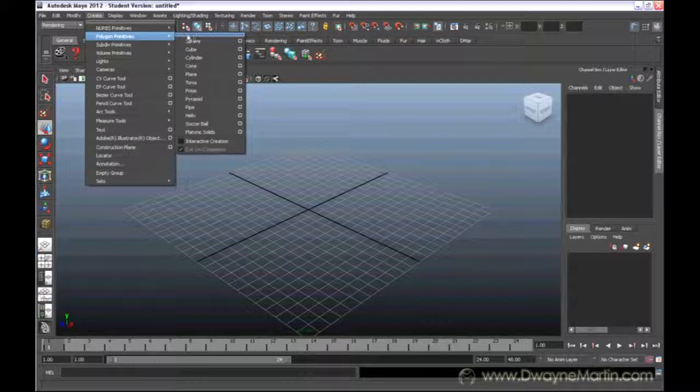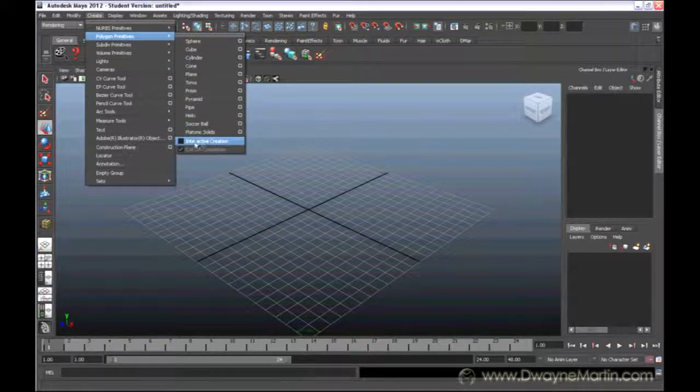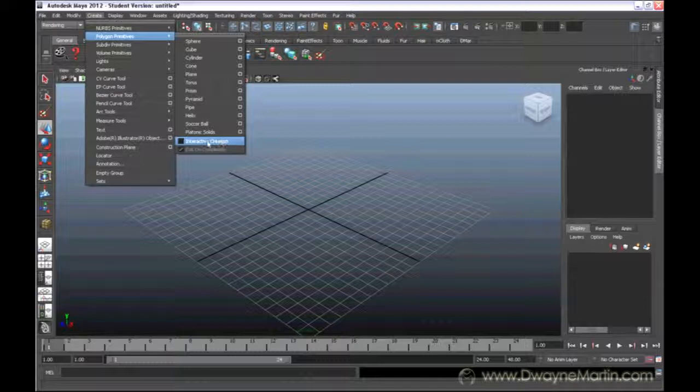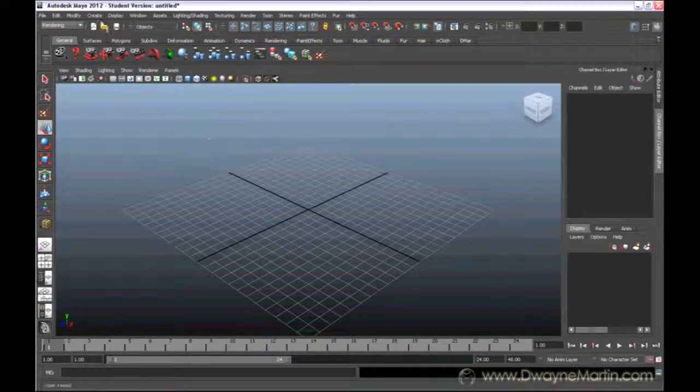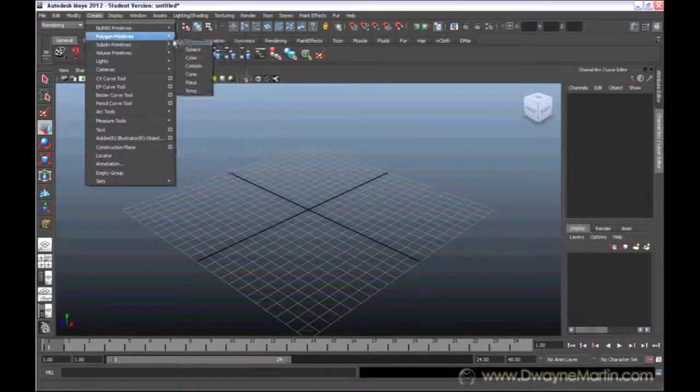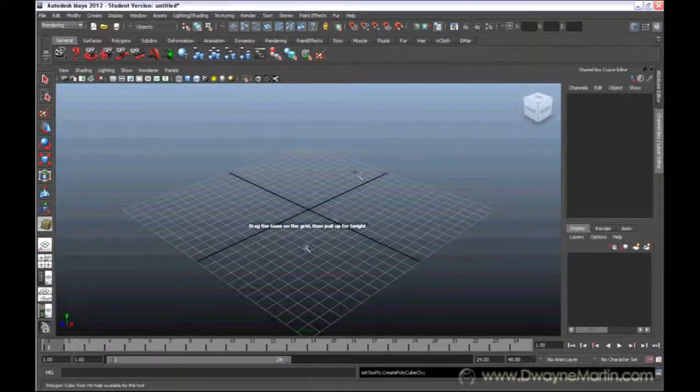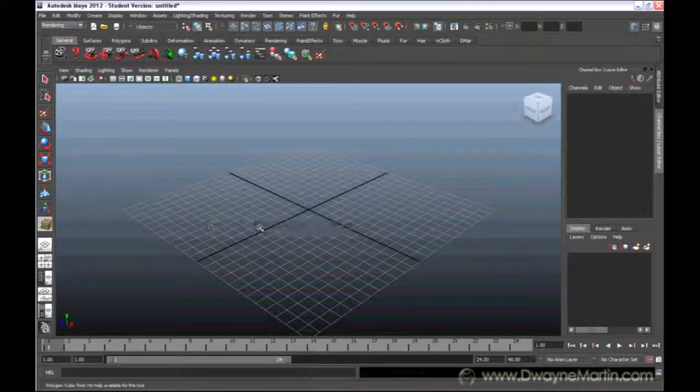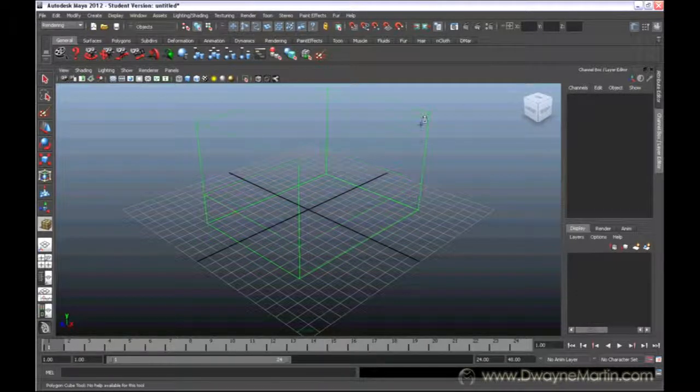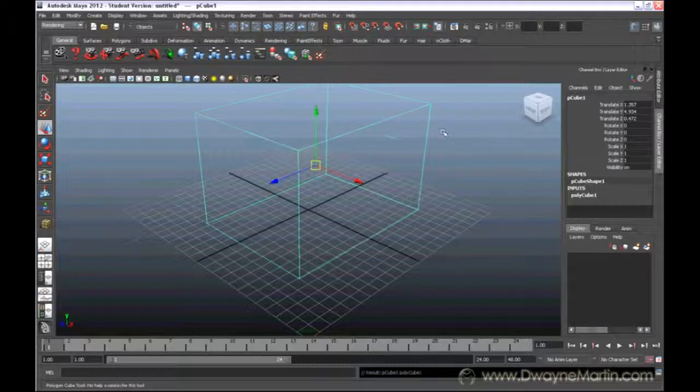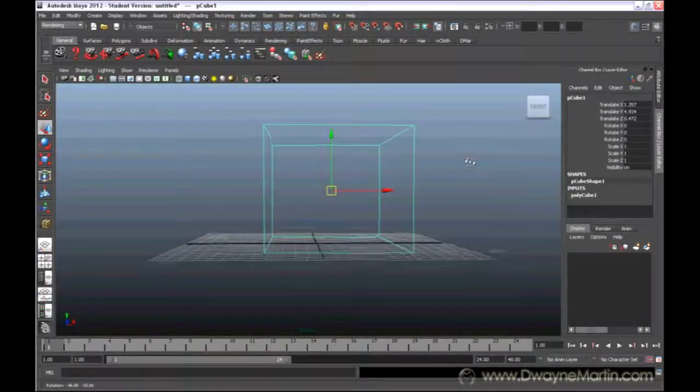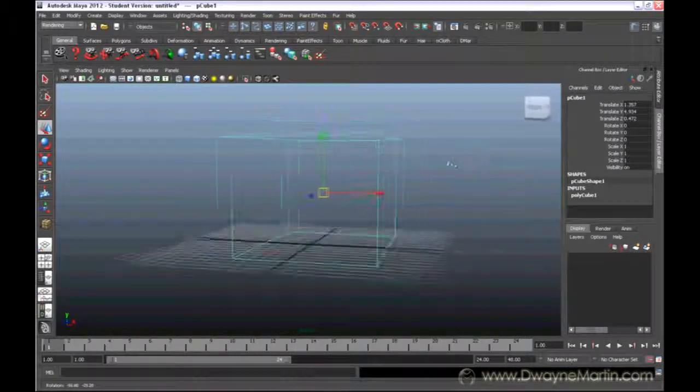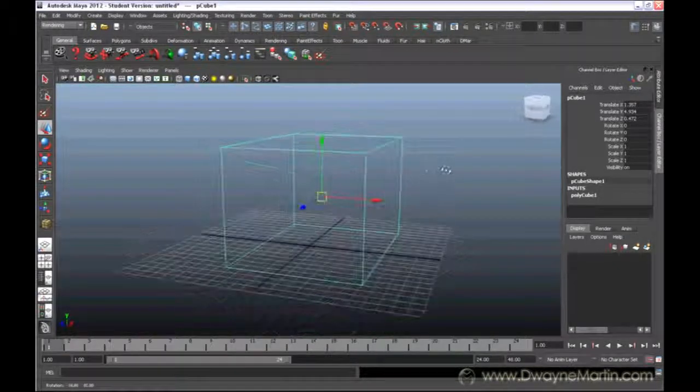If I go to polygons, by default on the bottom here interactive creation is turned on. So I'm going to turn it on and when I come down and make a cube it's going to ask me to draw this cube out. I'm going to draw out the base and when I let go I'm going to draw out the height. I can see the size of this cube. It's a fairly large cube.